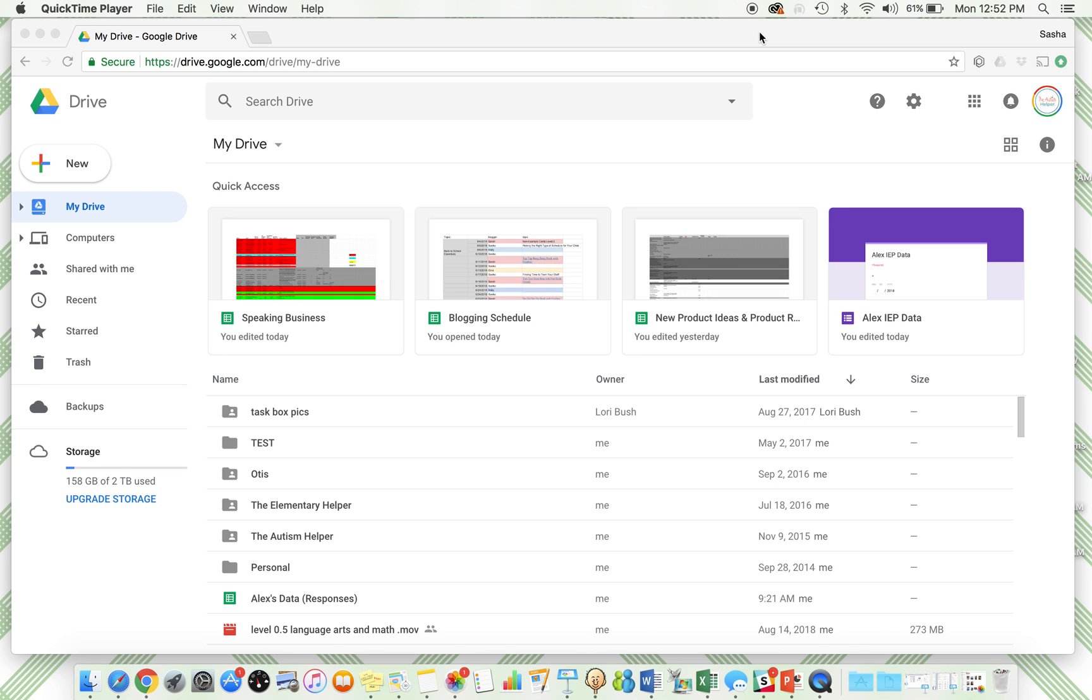Hi, this is Sasha from TheAutismHelper.com, and this is a very brief basic tutorial on how to use Google Forms. I have some other more in-depth tutorials on Google Forms, but this is just the basics to introduce exactly what Google Forms is and a little bit of the setup process.